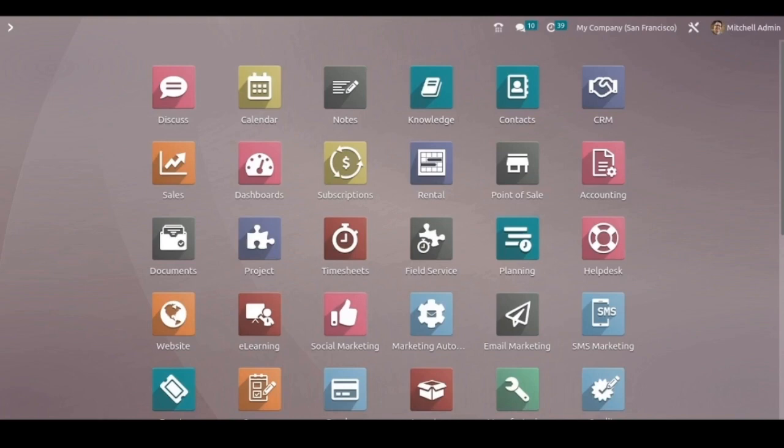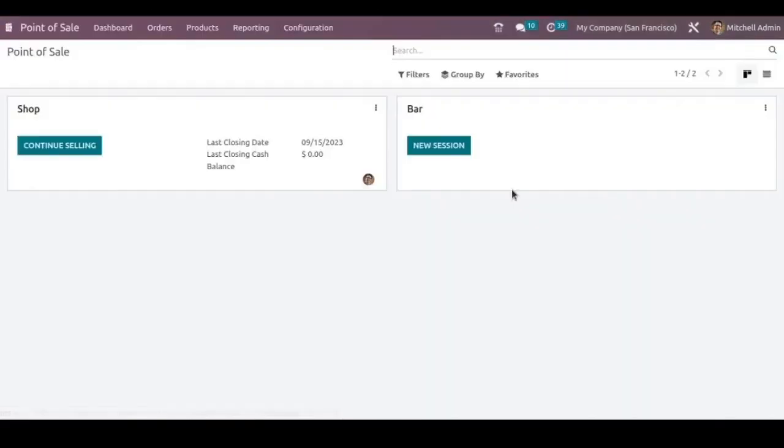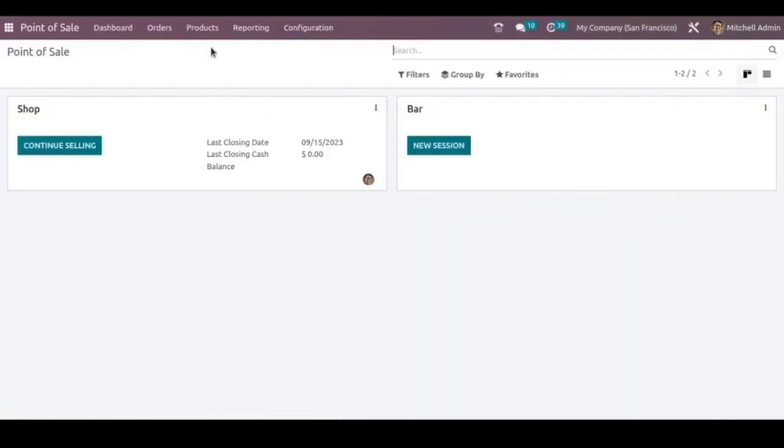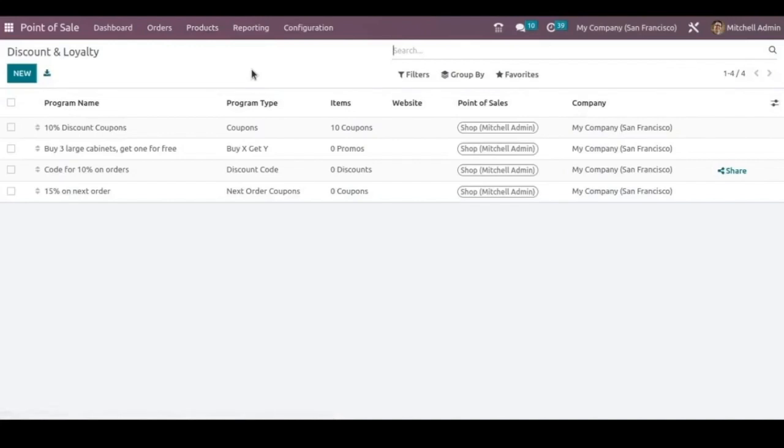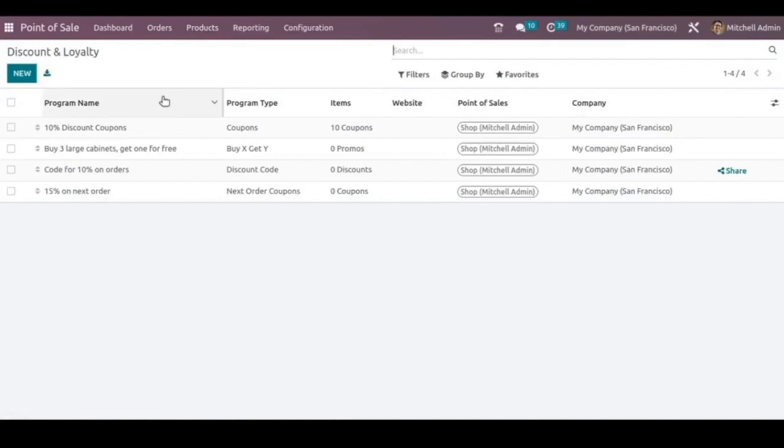Let's get started. We're setting up the loyalty points and discounts in POS. Let's open the point of sale and here under the products menu open discount and loyalty. These are different programs that is created, so let's now create a new loyalty program.